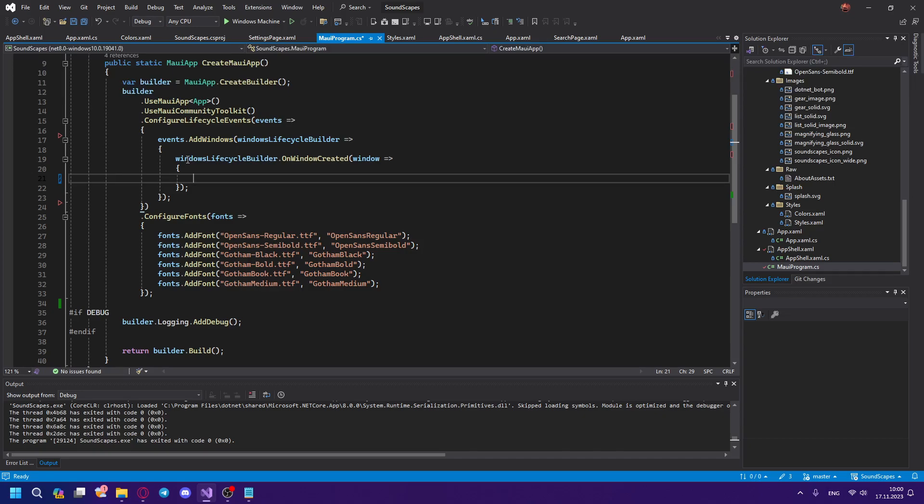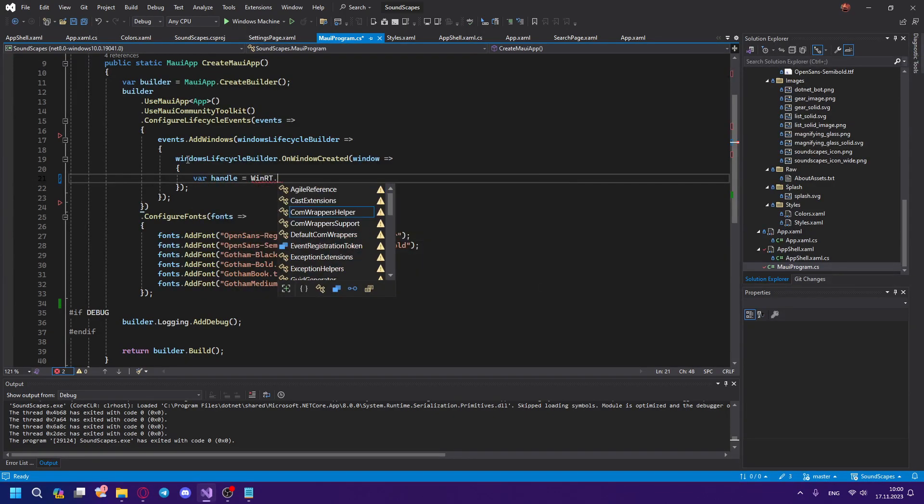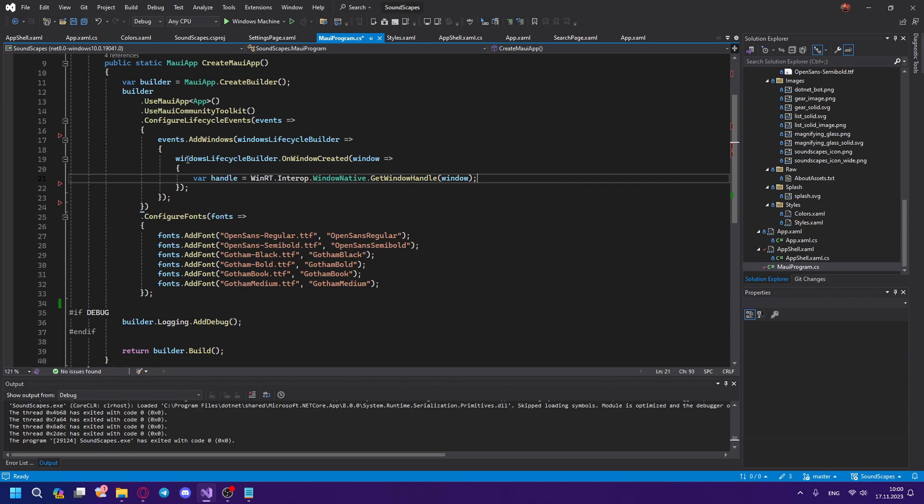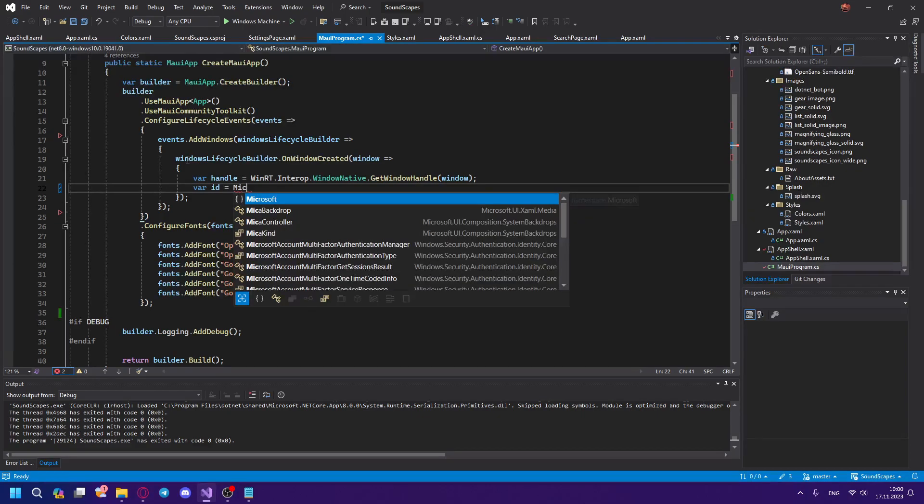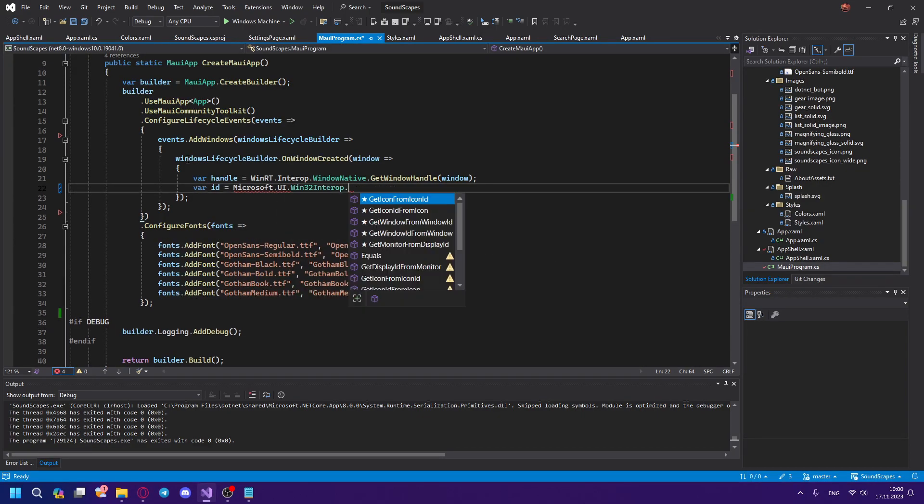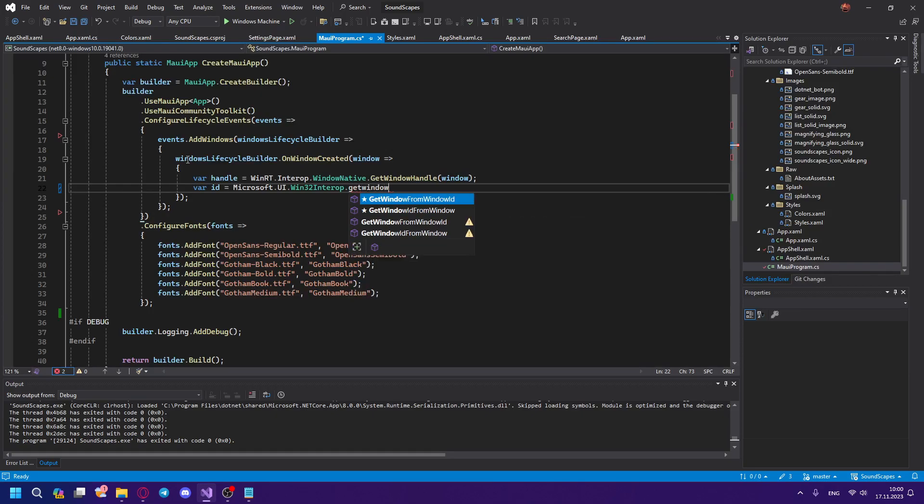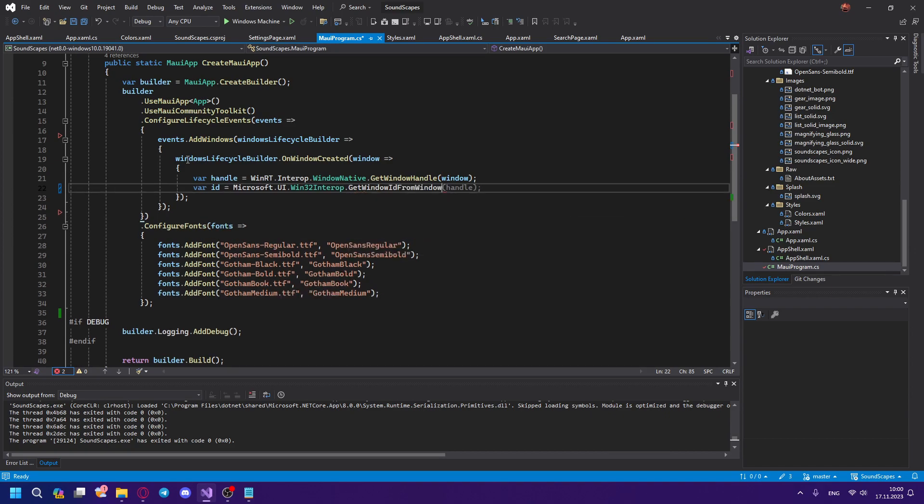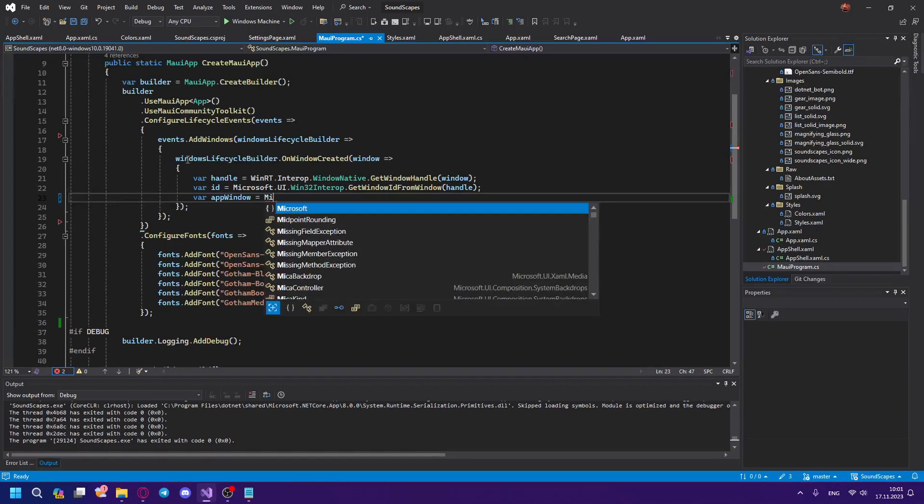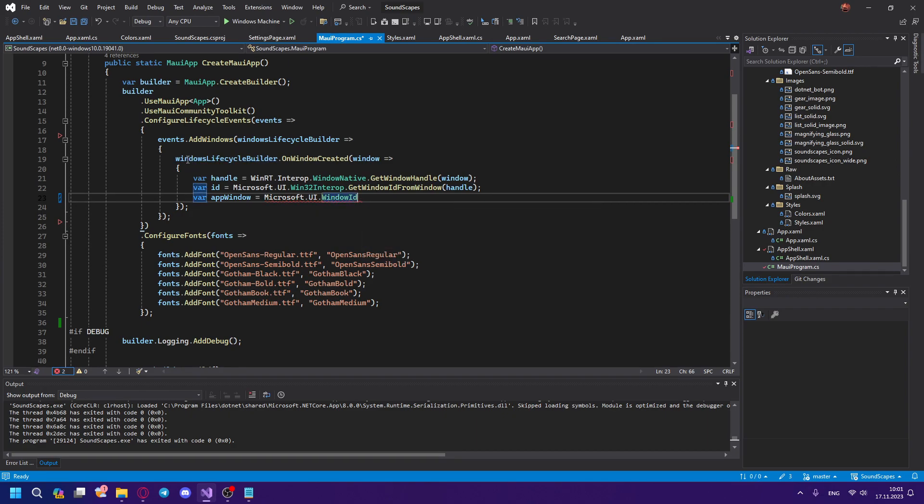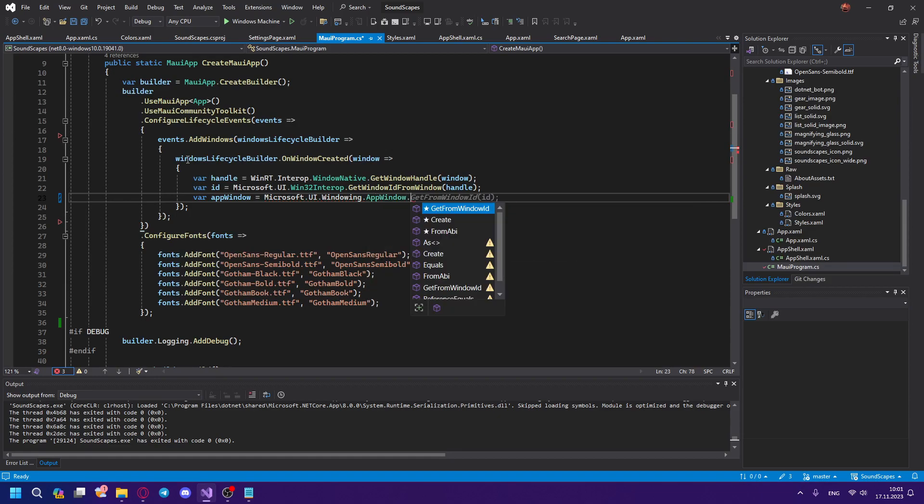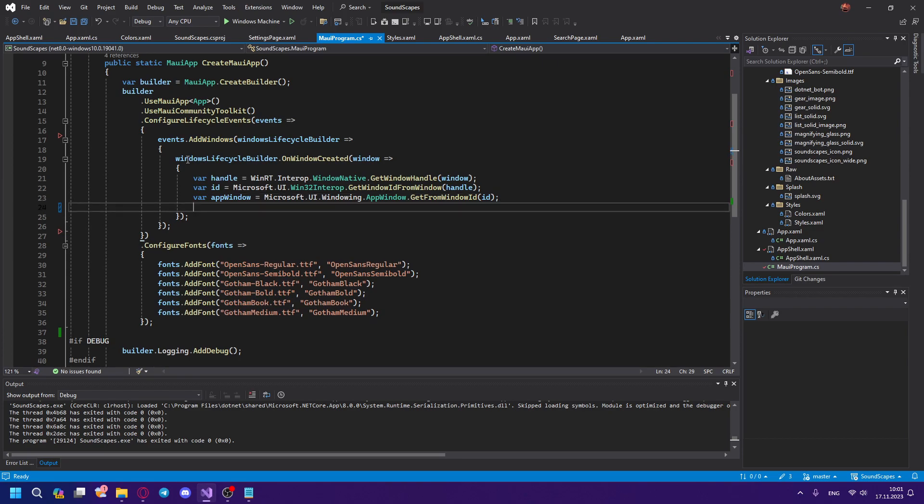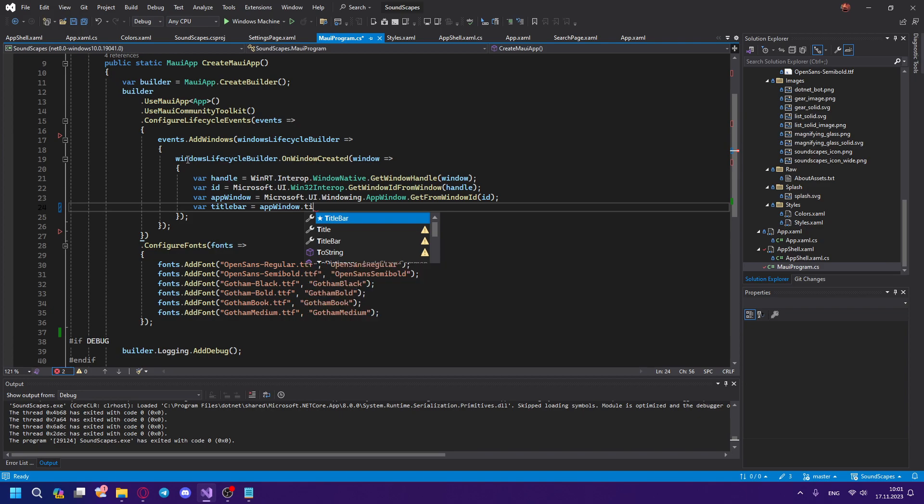So we need to grab a few variables that will help us modify the window. We need the handle: WinRT.Interop.WindowNative.GetWindowHandle. Then we need the id: Microsoft.UI.Win32.Interop.GetWindowIdFromWindow, and we use handle. Then we need the appWindow, we also grab it from Microsoft.UI.Windowing.AppWindow.GetFromWindowId with id. And now, finally, we can define the titlebar, so titlebar equals appWindow.TitleBar.